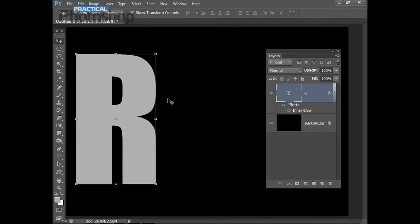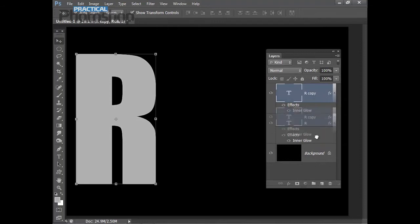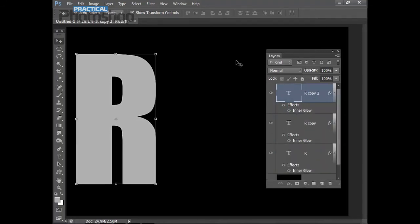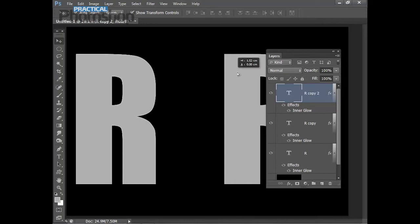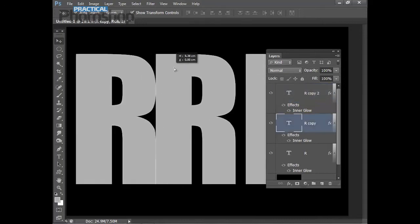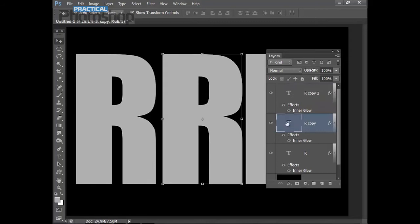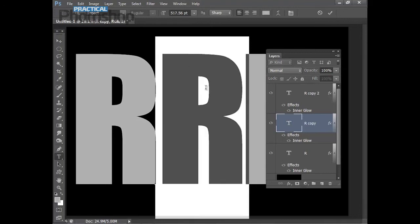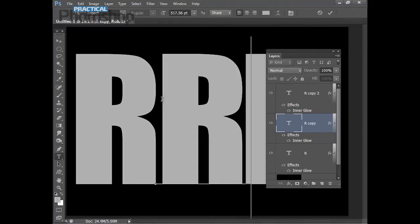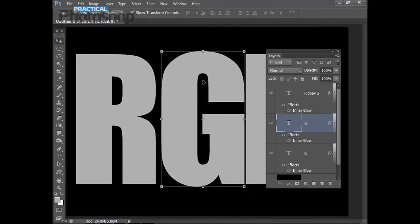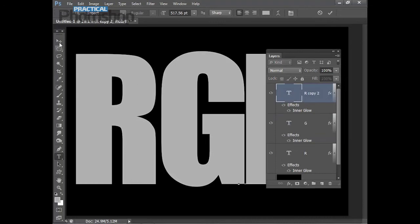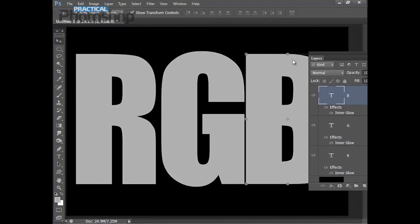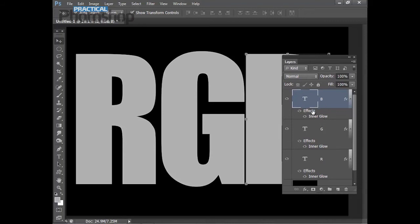Now I'm going to create my other two letters, but rather than type them again I'm just going to duplicate this layer by dragging it to the Create New Layer icon — I'll do that twice to create two copies. I'll drag the copies with the Move Tool: one copy there and the other copy in the middle. Then I can double click the thumbnail to change the type. I'll double click the middle letter and change it to G, click off the tool to apply, then go to the top layer and change that to B, and click off the tool. Now I have my three letters all with the same layer style effect applied.